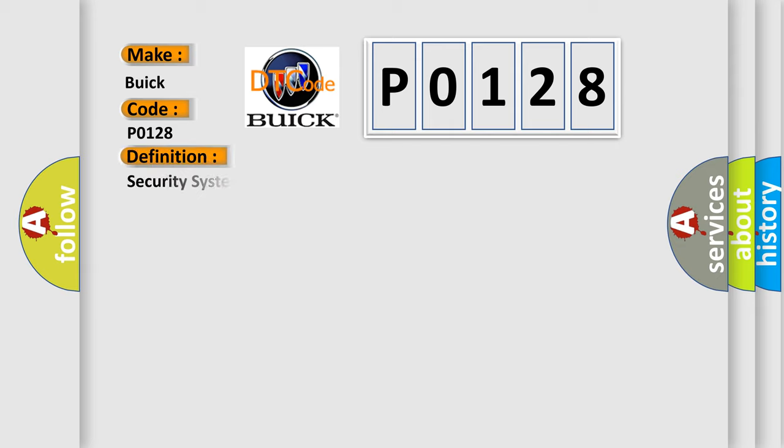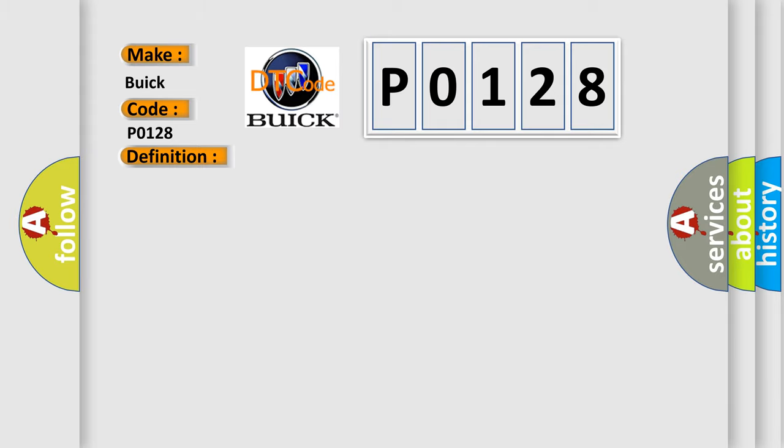The basic definition is Security system sensor power circuit low. And now this is a short description of this DTC code.